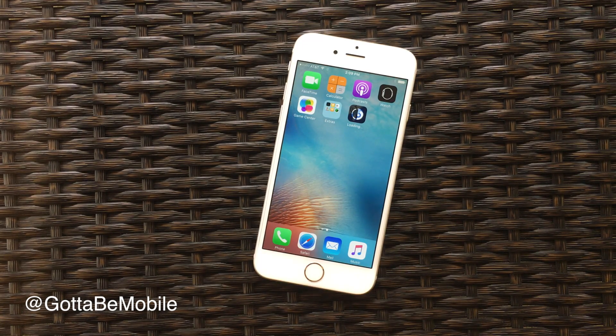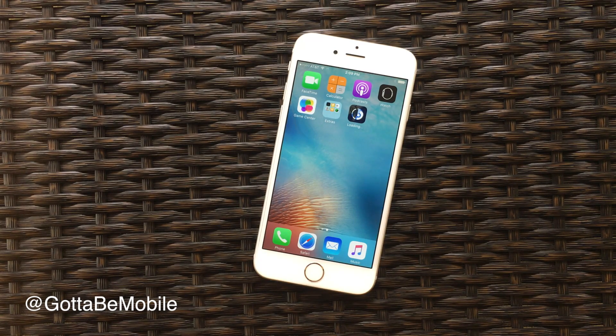Once this is installed, we're going to go into Device Management, which will allow us to trust the developer of this app so that you'll be able to jailbreak your device.